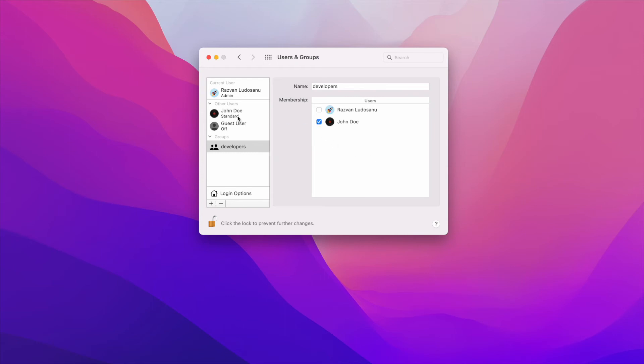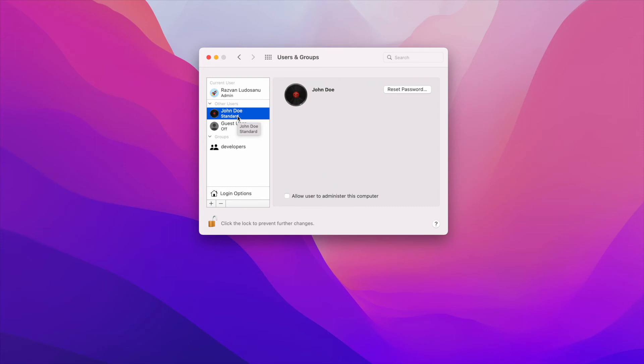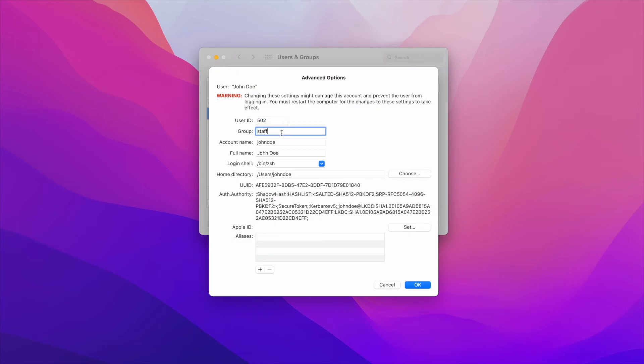Finally, right click on the John Doe user on the left side menu and click on Advanced Options. Change the User's group to Developers and the Login Shell to Bash.